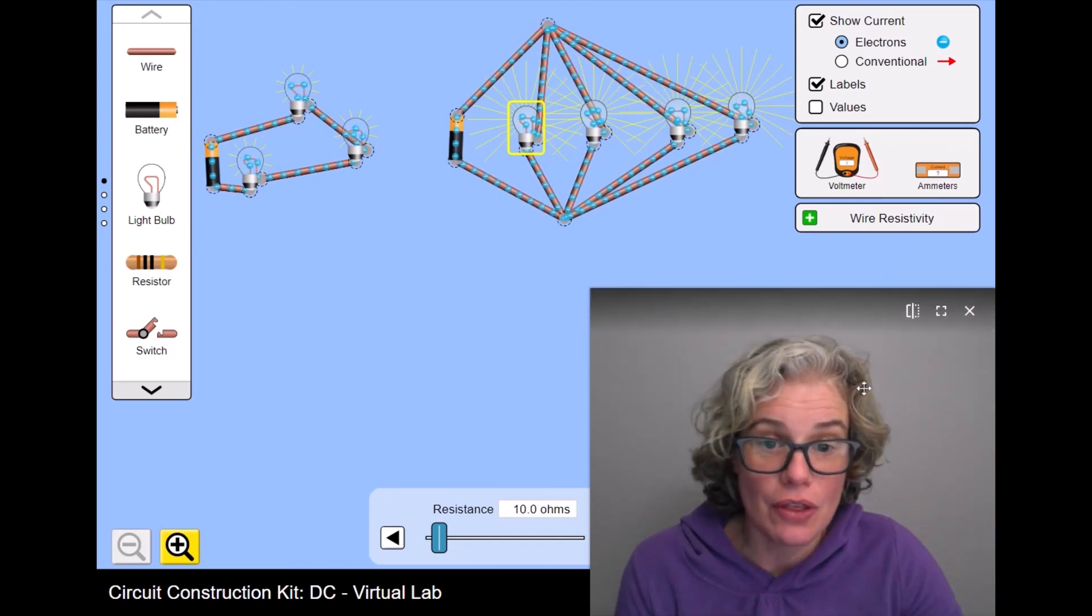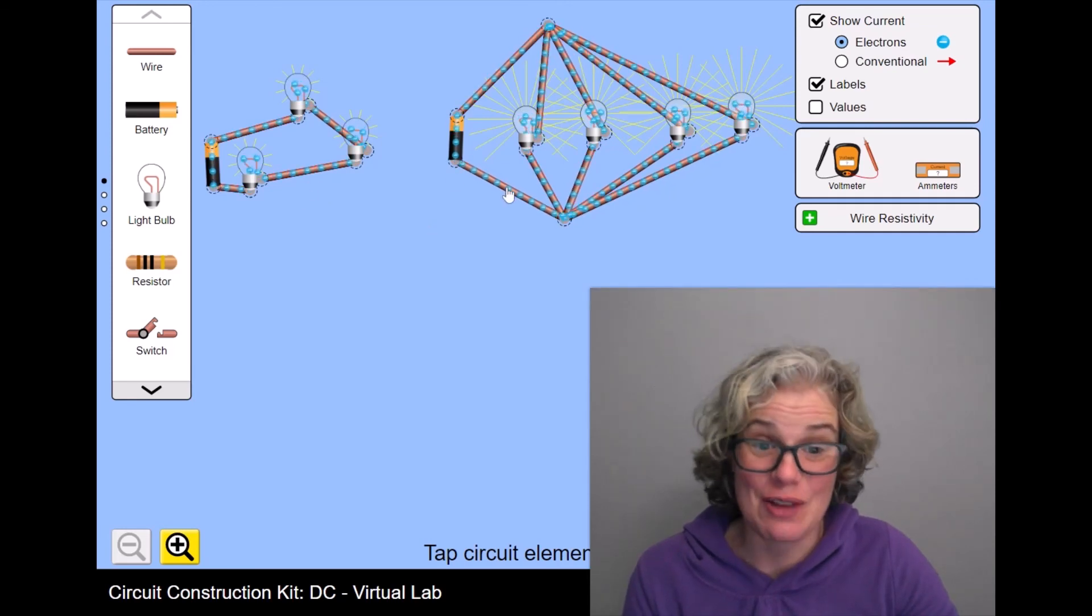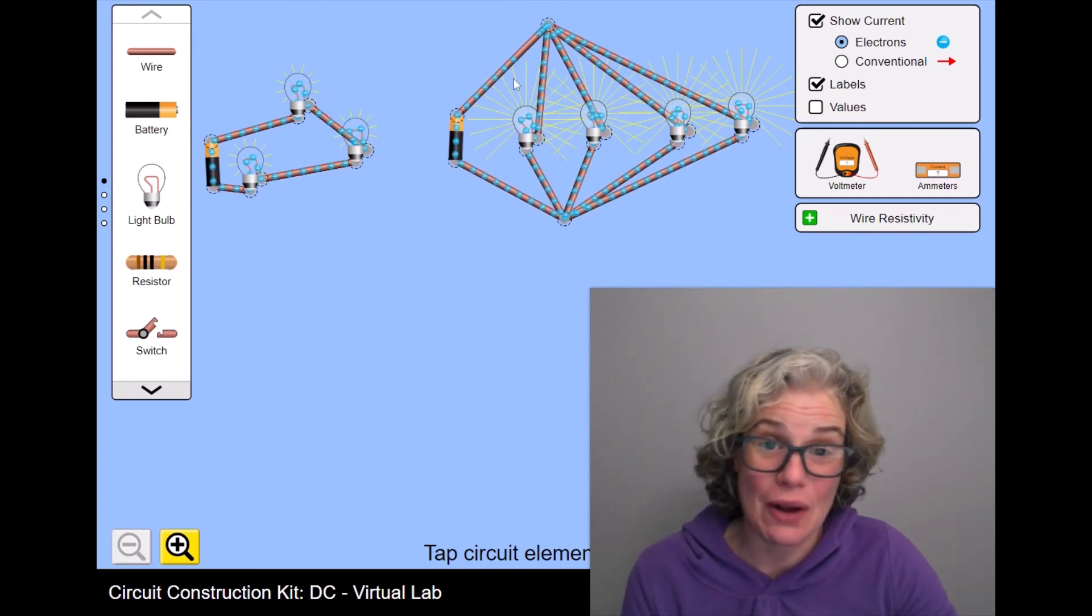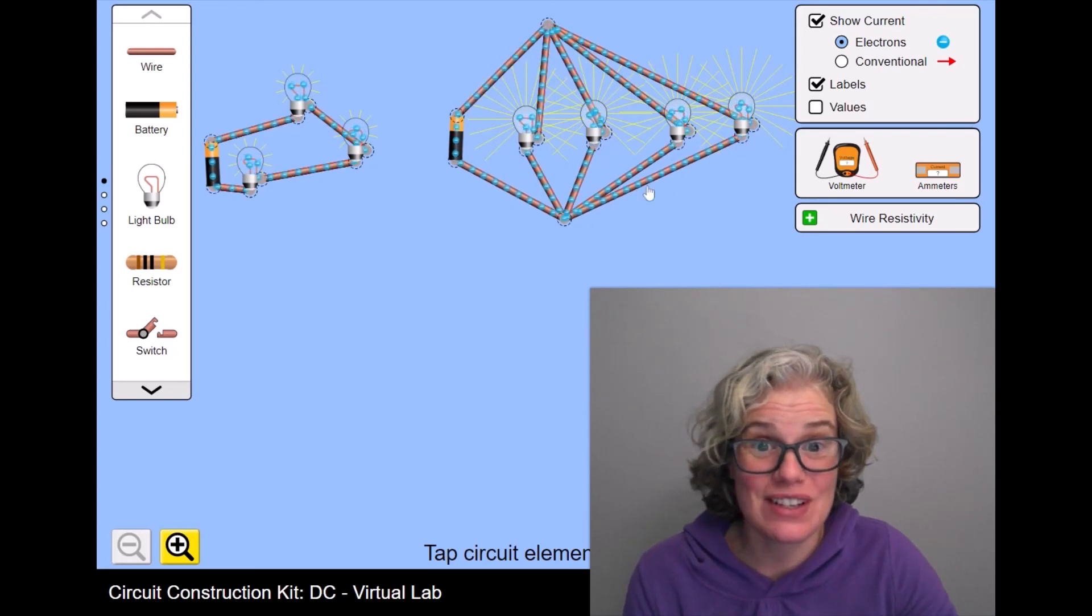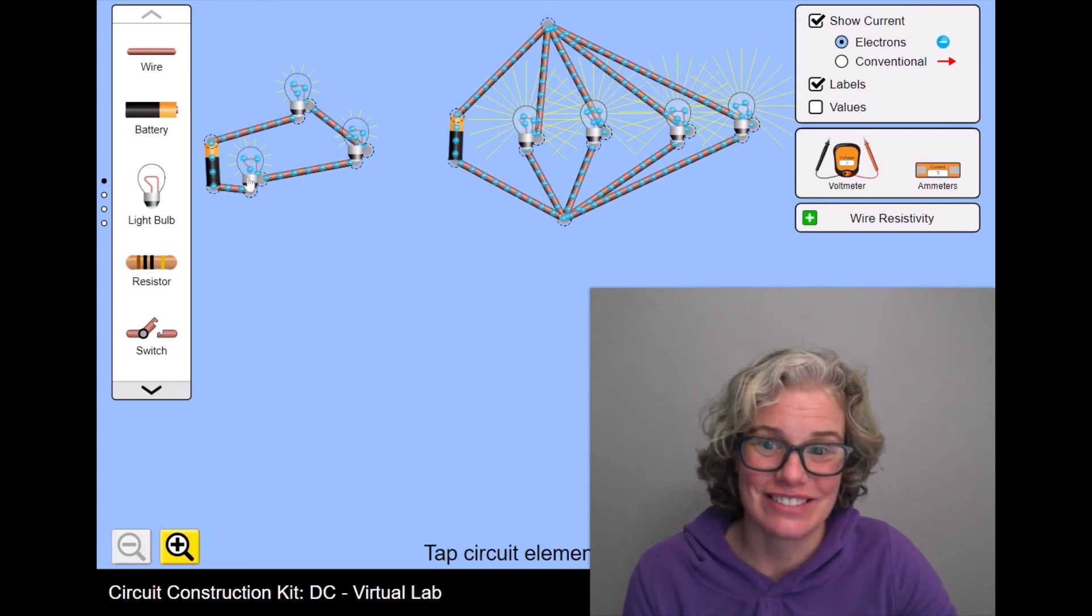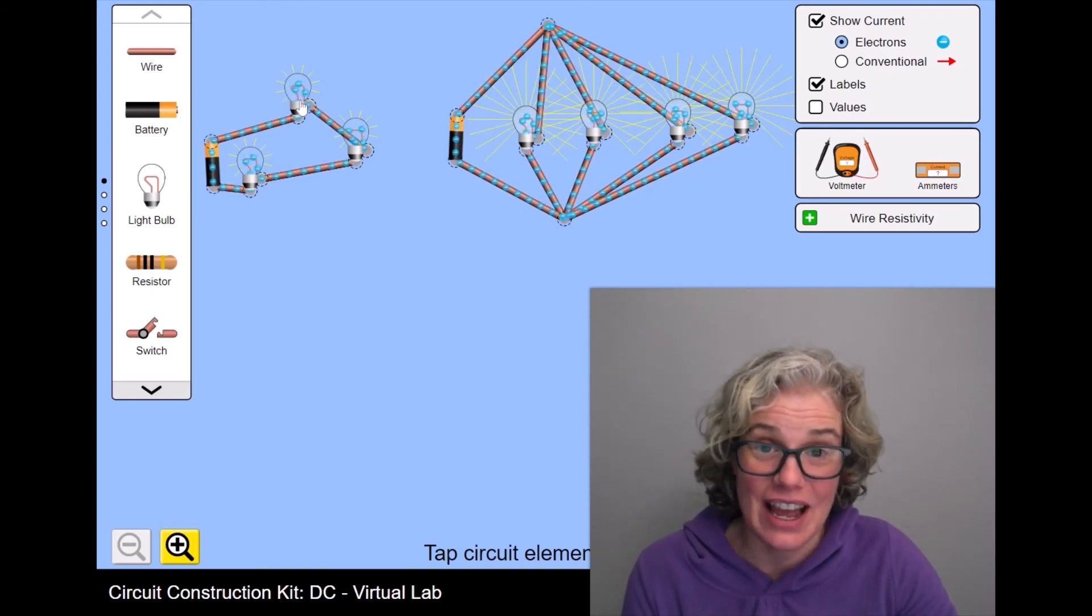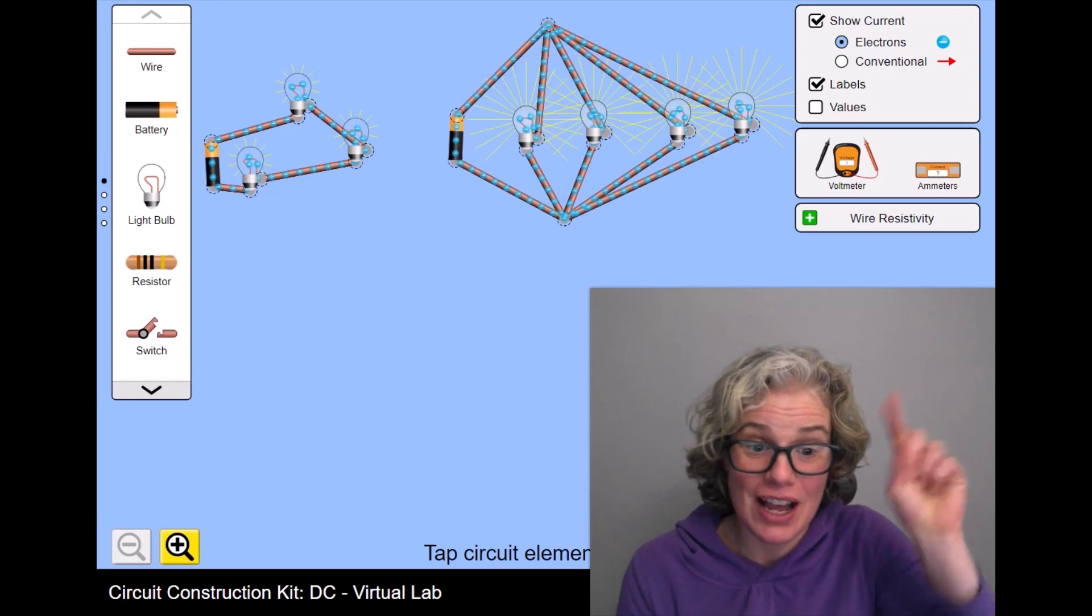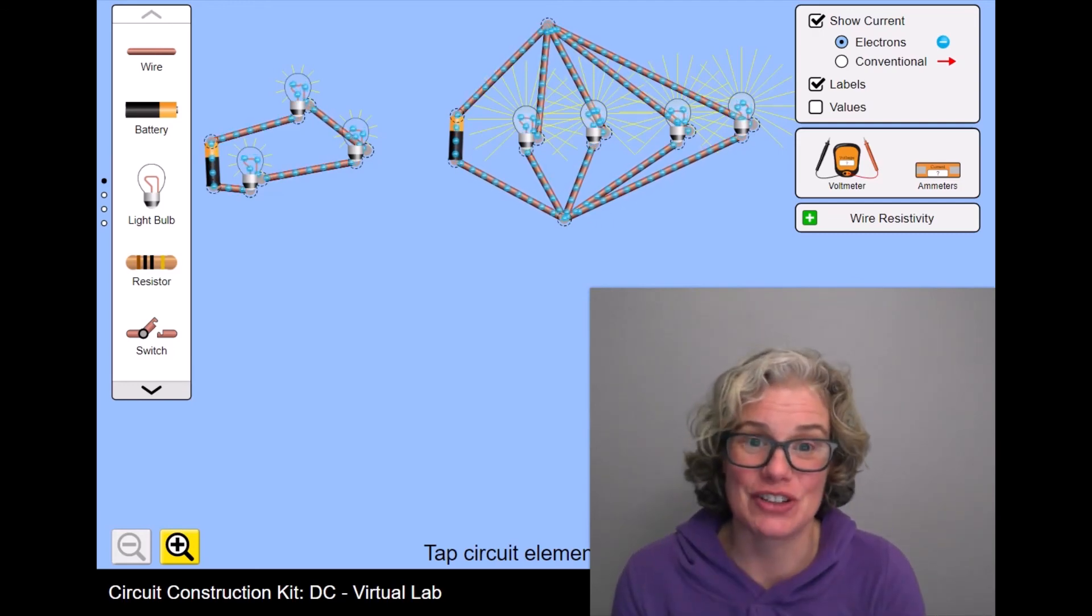So those are the main difference between series and parallel circuits and why we have parallel circuits in our homes and not this kind of circuit. Have a great day. And if you enjoyed this, please subscribe. And here are some other videos that I think you might enjoy.